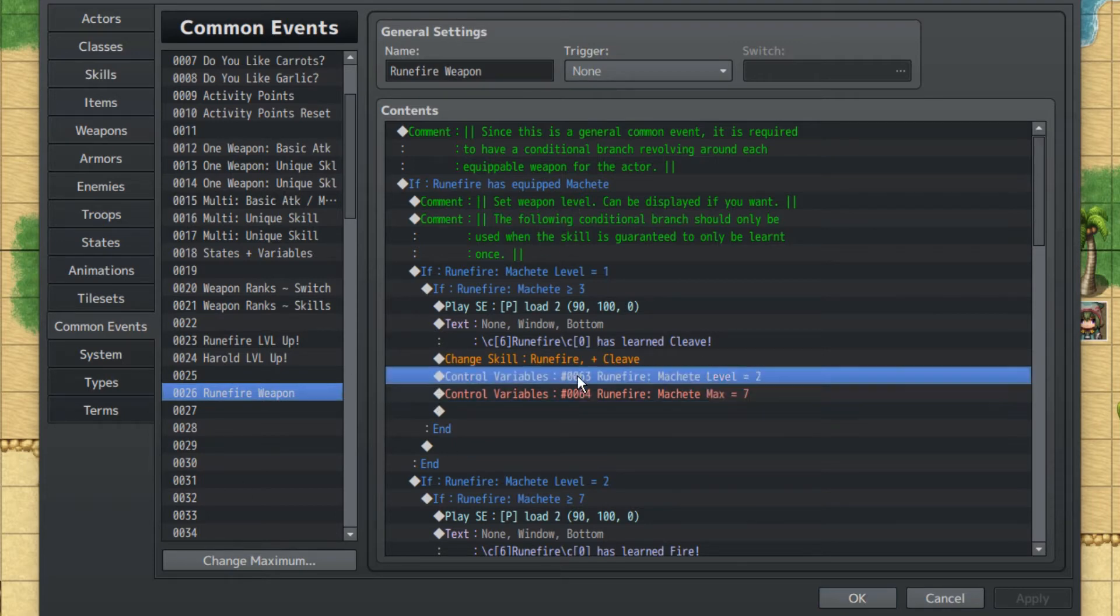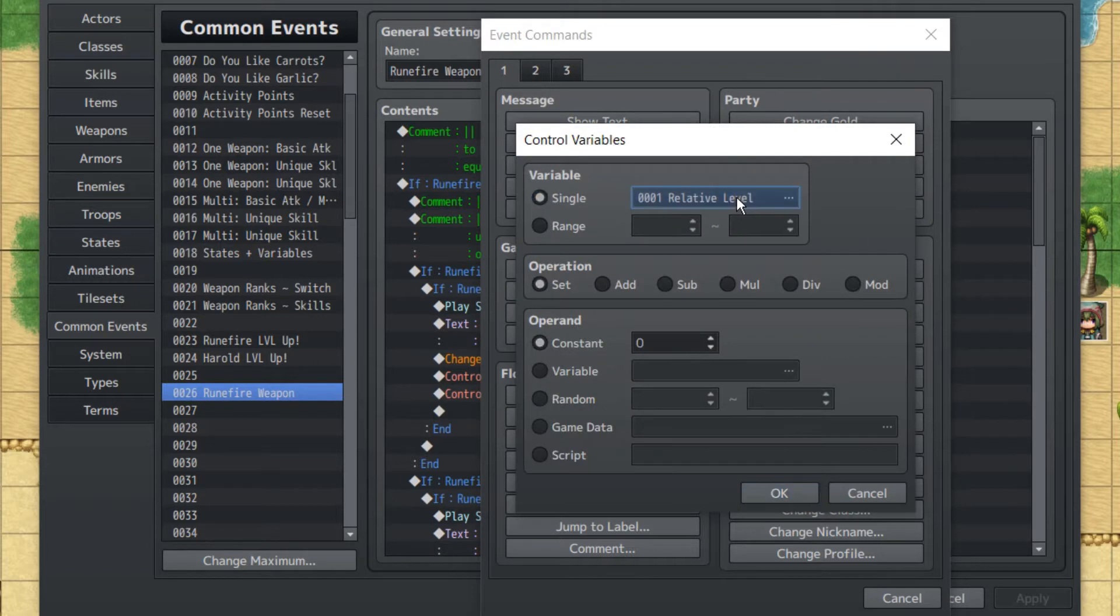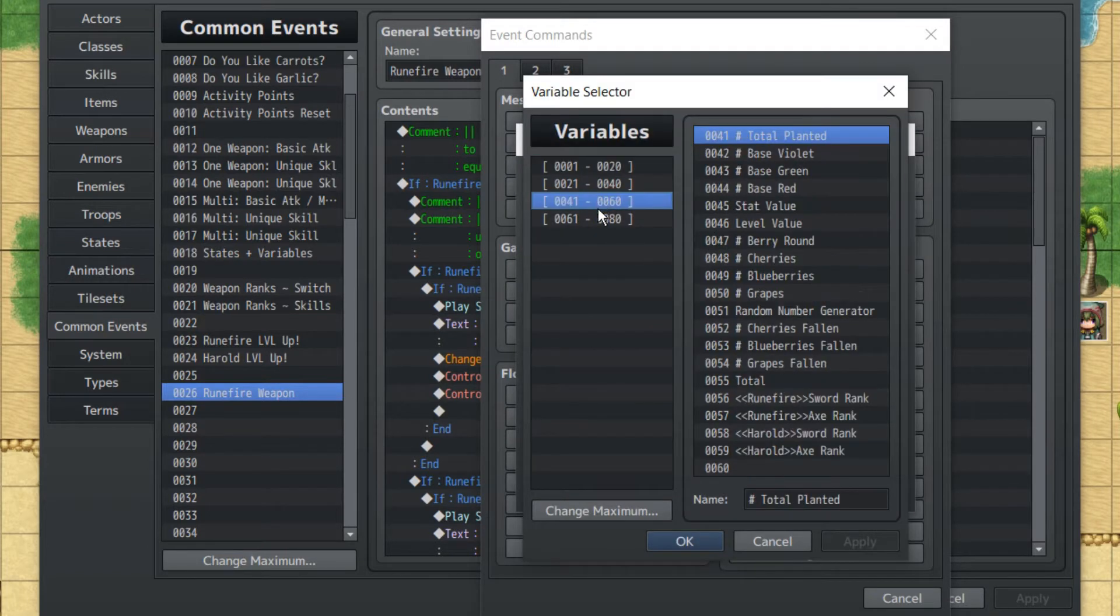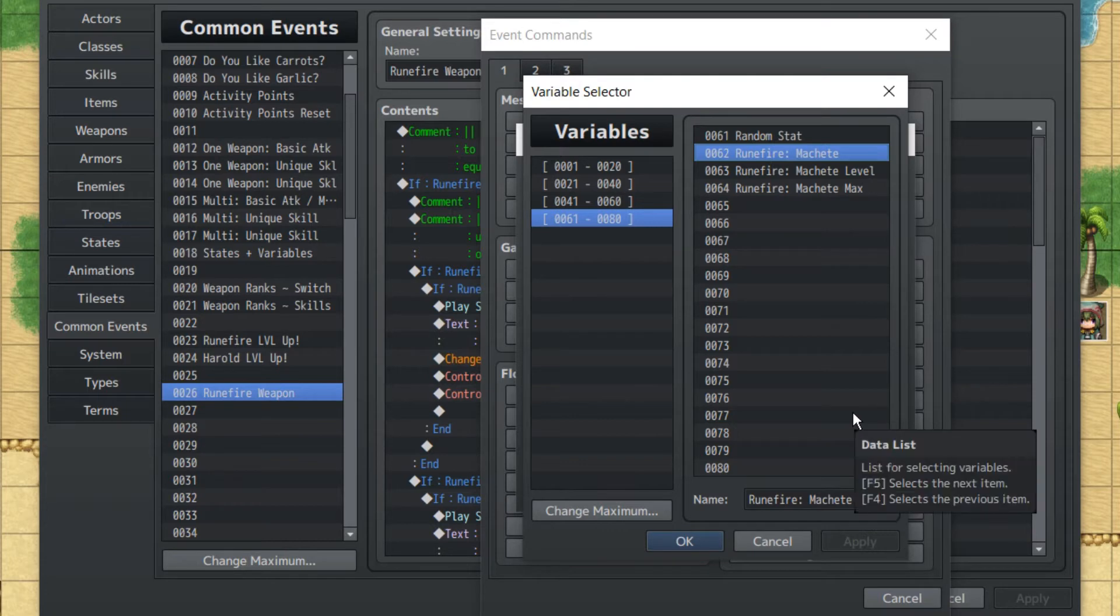Our variables are, if I can just pull them up: Rune Fire Machete, Rune Fire Machete Level, and Rune Fire Machete Max. Rune Fire Machete is just basically the amount of experience Rune Fire has in that machete.